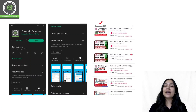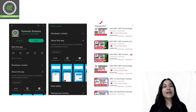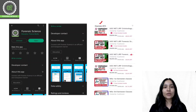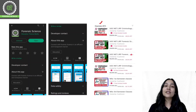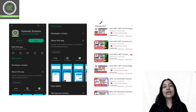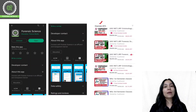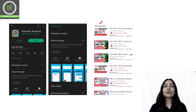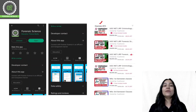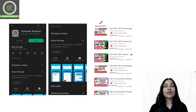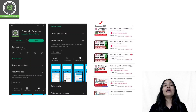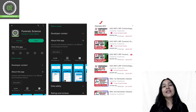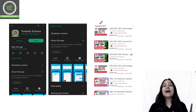For example, if preparing for UGC NET Forensic Science, choose the Forensic Science course. If preparing for Criminology, choose the Criminology course. You will get all the courses in our application, so download it and start your preparation.